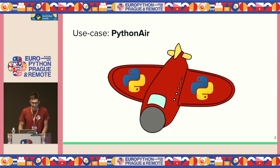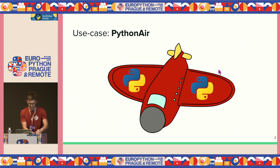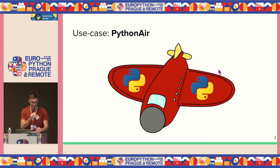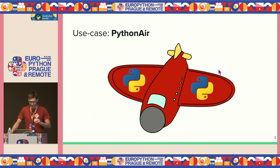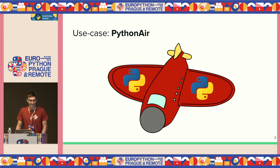In our journey, we'll be working out a use case together for a non-existing airline company called Python Air.